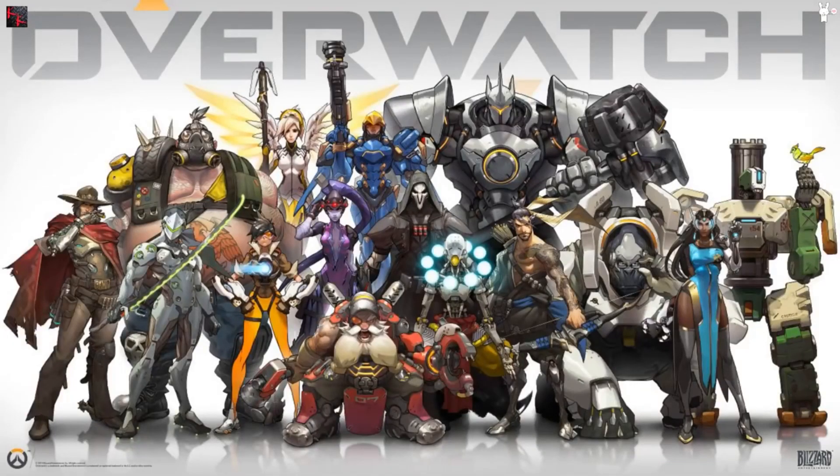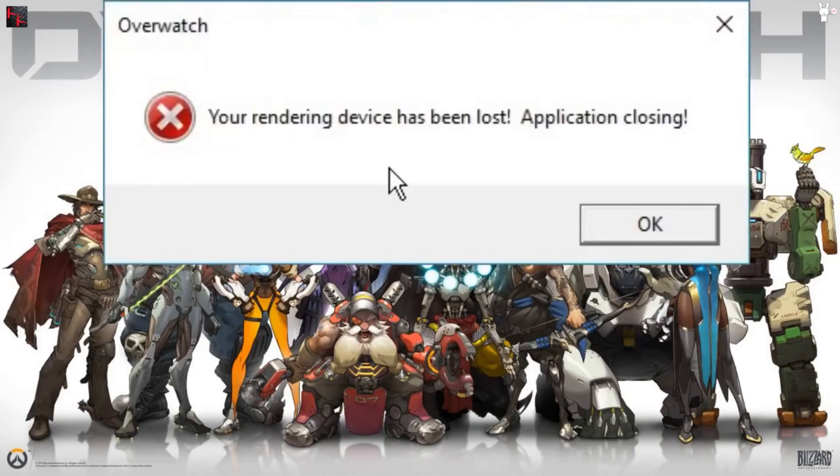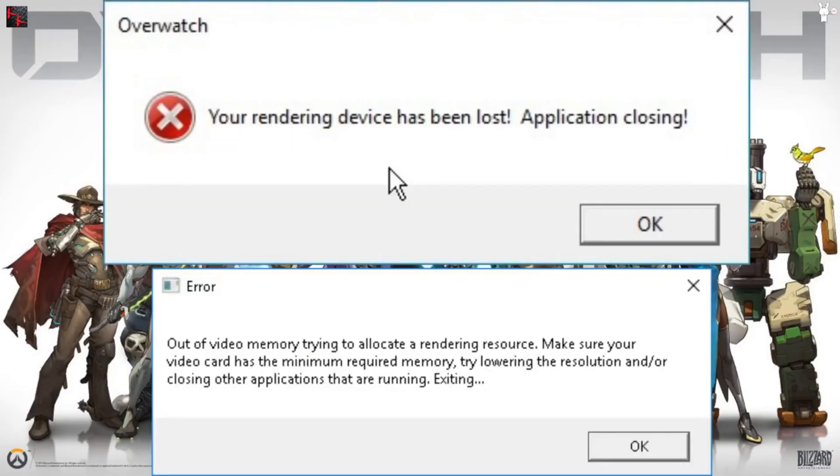Hello folks, it is I, Kamikaze. I'm here to bring you a quick fix for a couple errors that I was receiving, which include 'your rendering device has been lost, application closing' and 'out of video memory'.